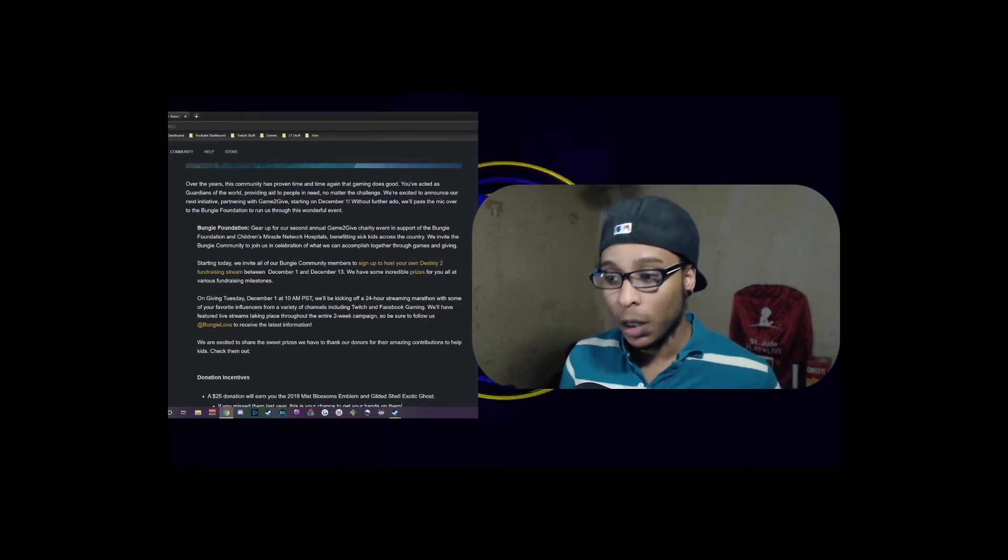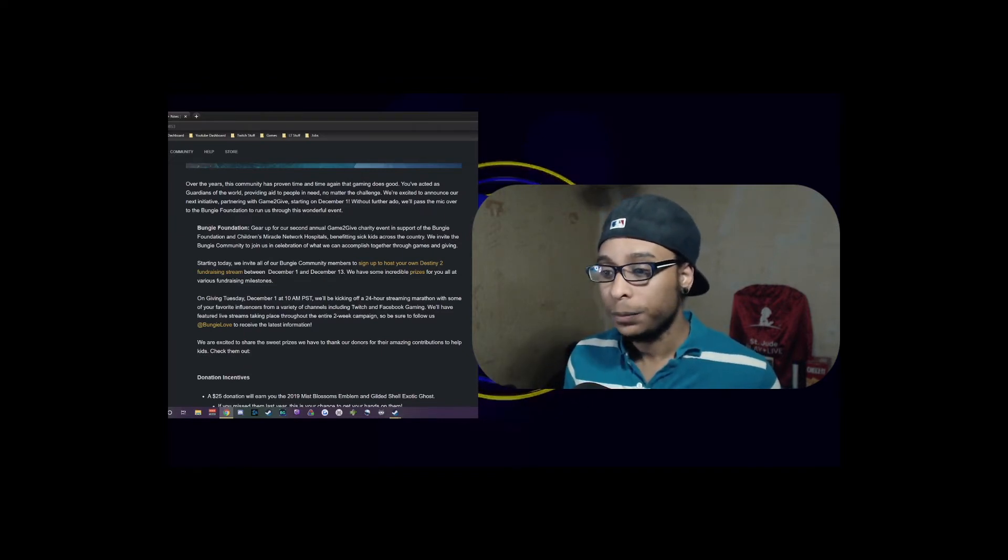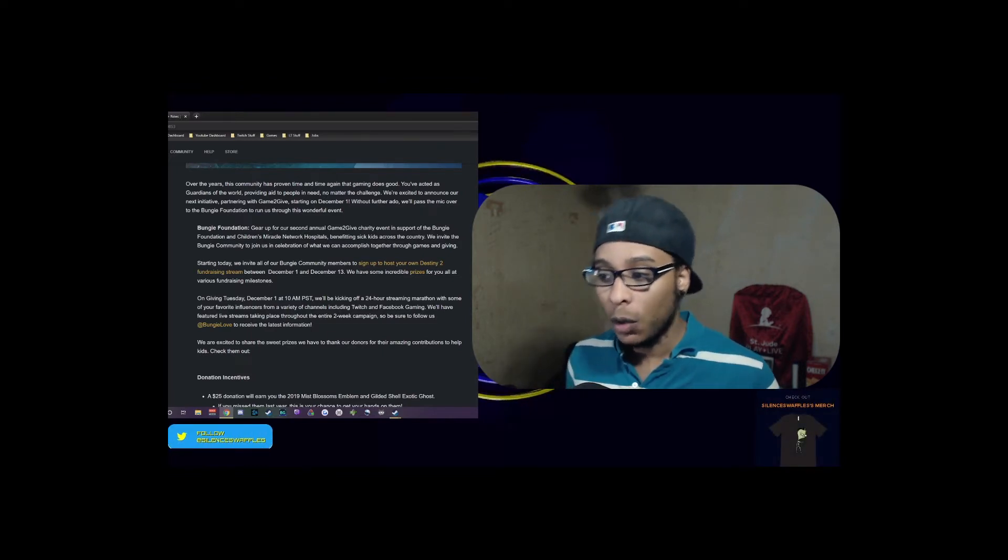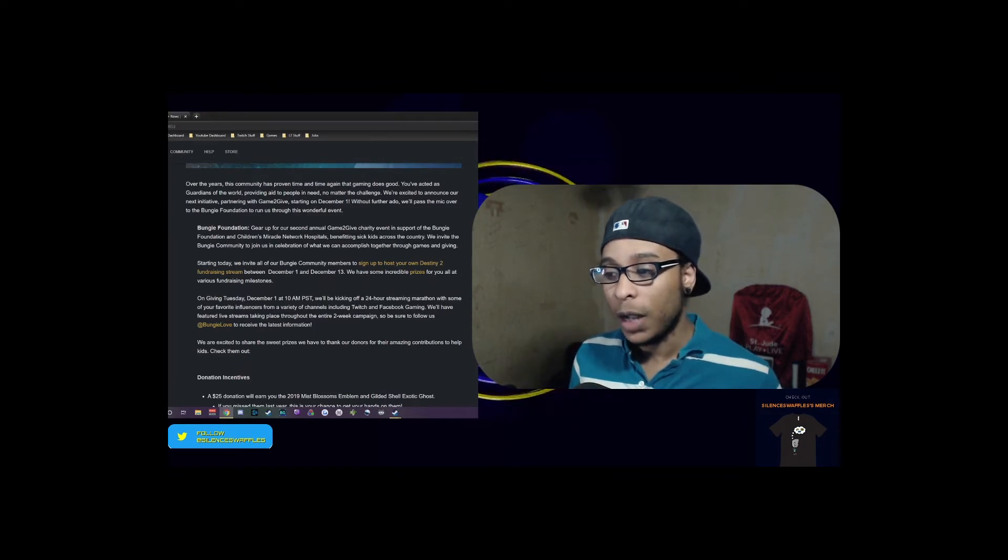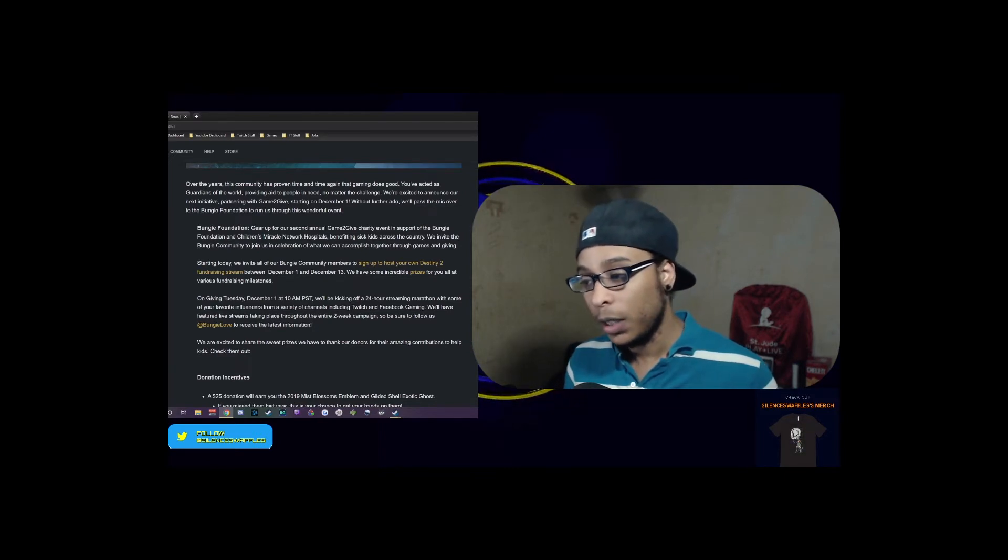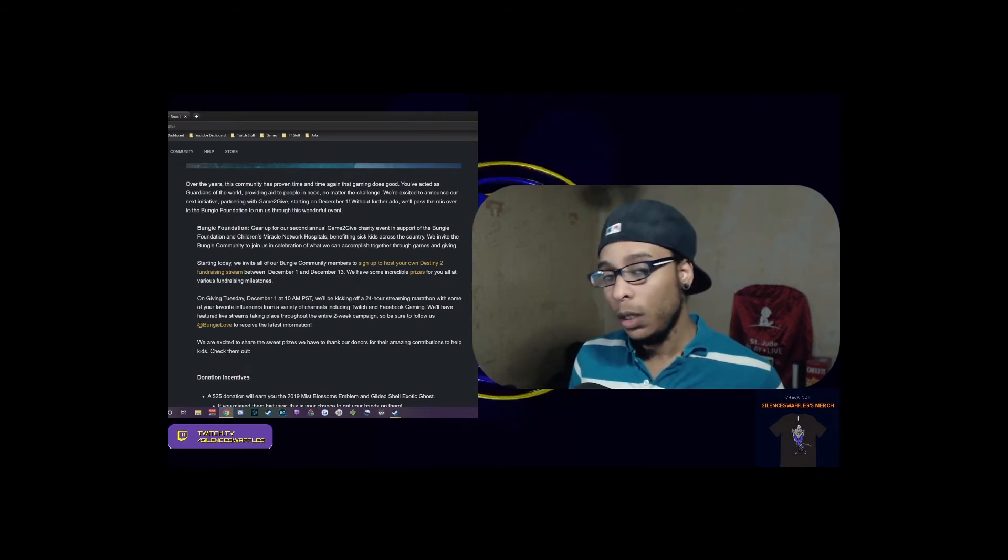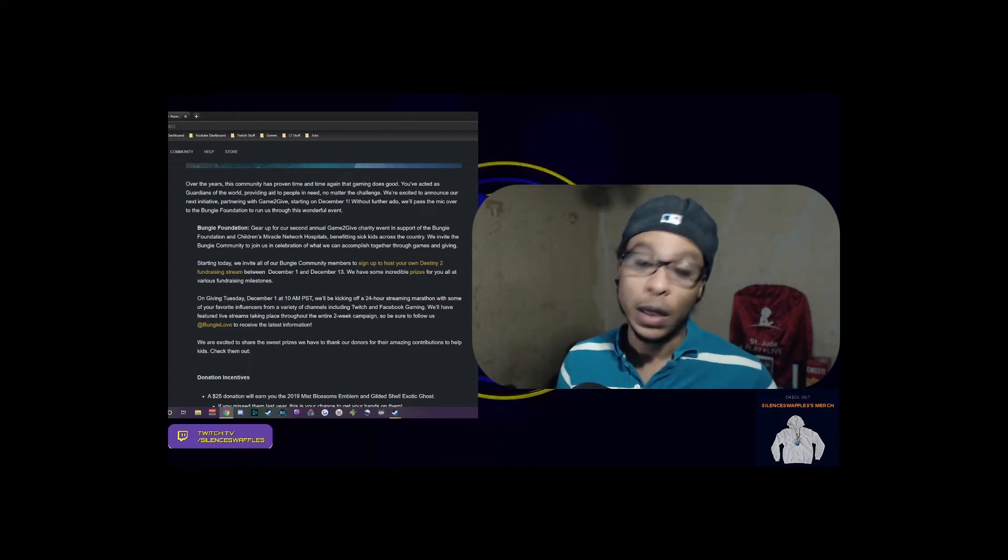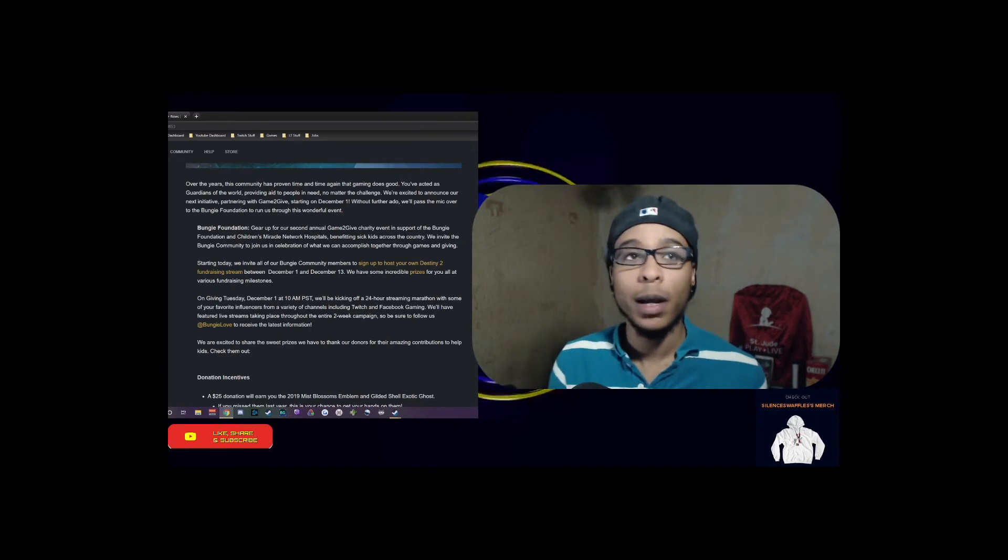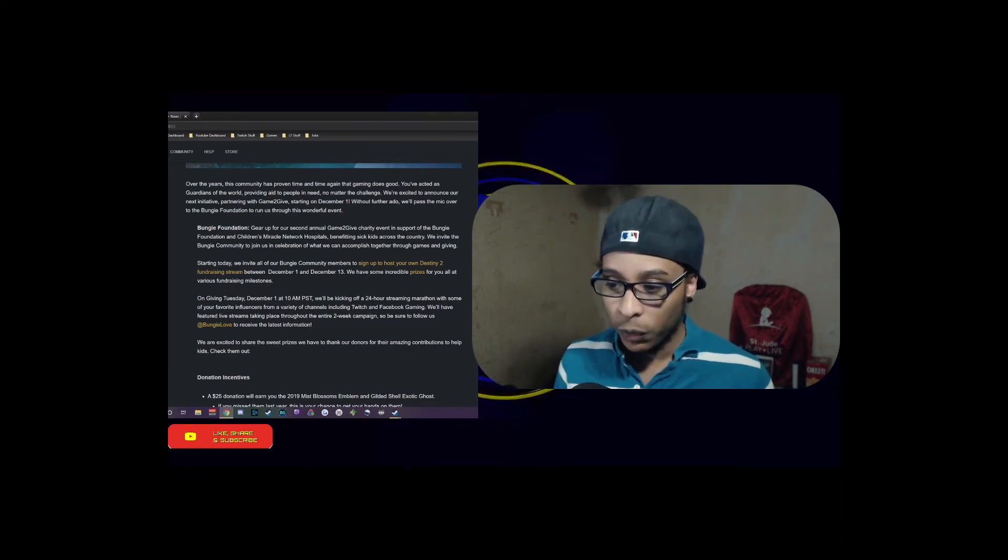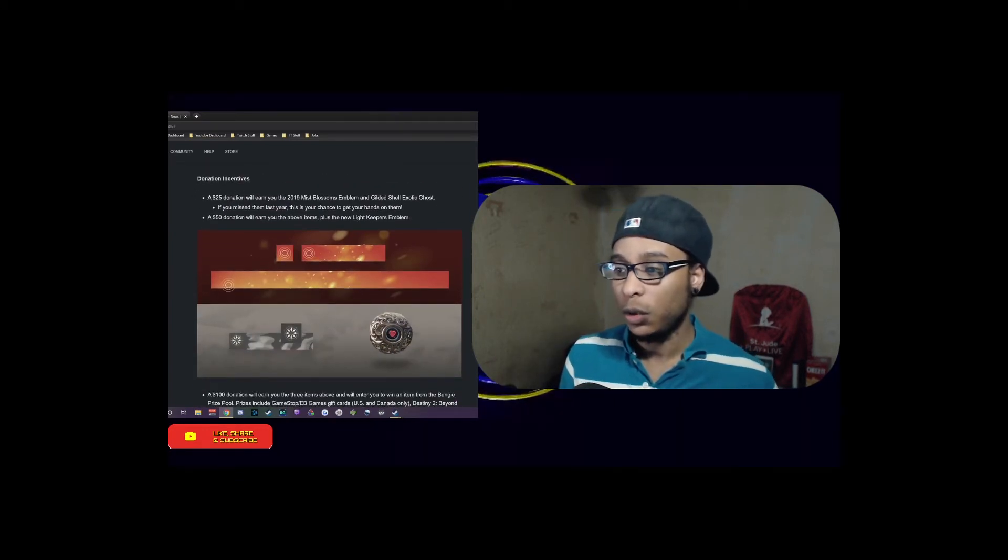We invite all of the Bungie community members to sign up to host a Destiny 2 fundraising stream between December 1st and the 13th. We will have incredible prizes at various fundraising milestones. On Giving Tuesday, December 1st, we'll be kicking off a 24-hour streaming marathon with some of your favorite influencers from Twitch and Facebook Gaming. I think we will participate in this - I didn't find out about it until last second last year.